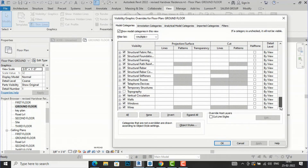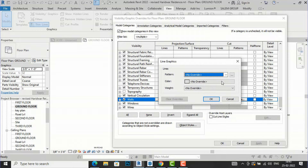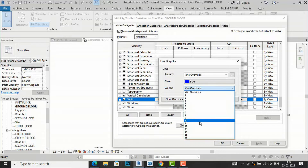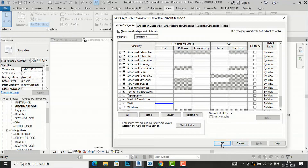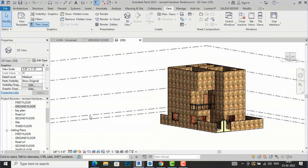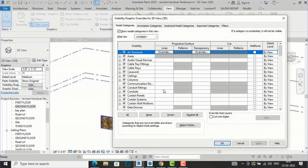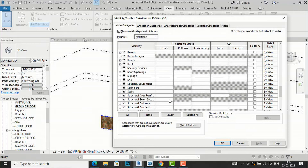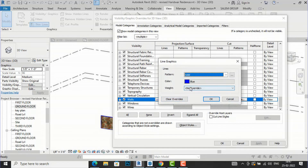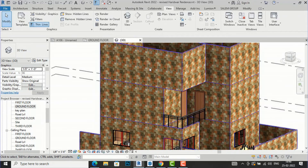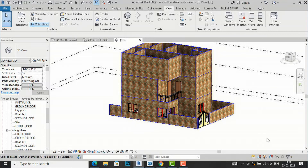Going to Projection/Surface — suppose I want to show my wall lines in a different style. I'll select the line override and change the color to blue, then increase the line weight to 12. Click OK, Apply, and OK. Now going to the 3D view — you can see the wall lines have changed to blue color in the visibility graphics projection.